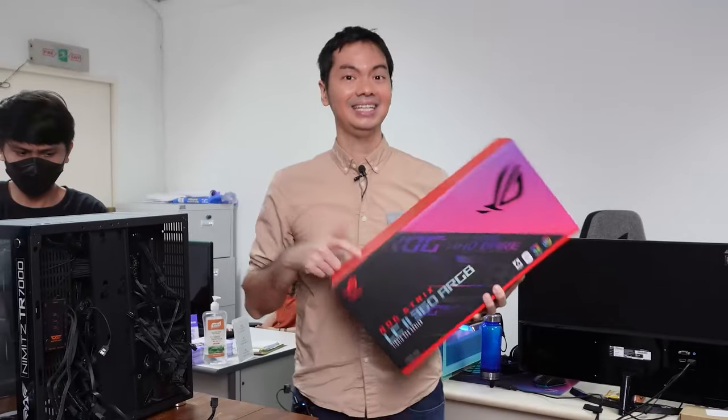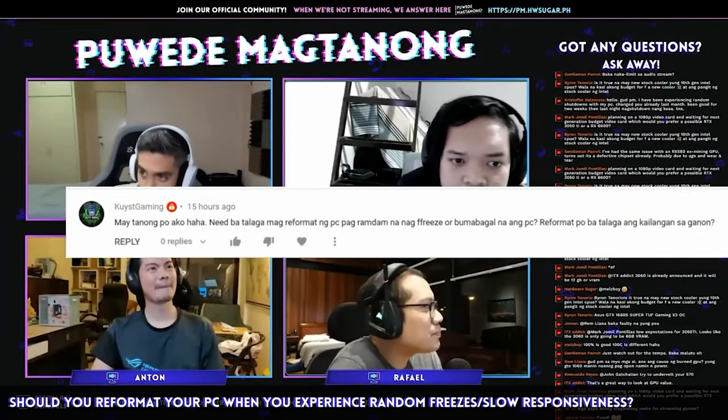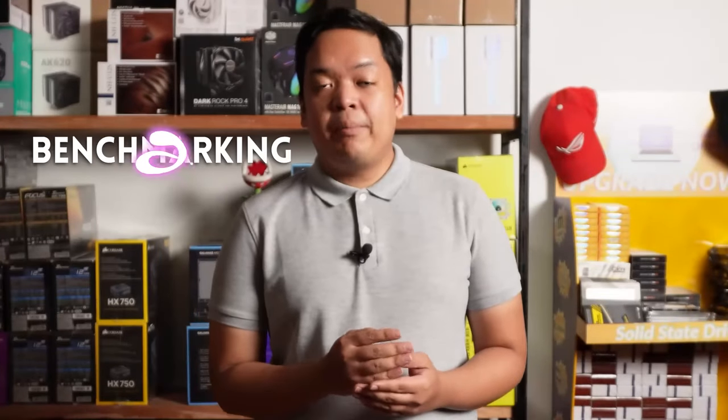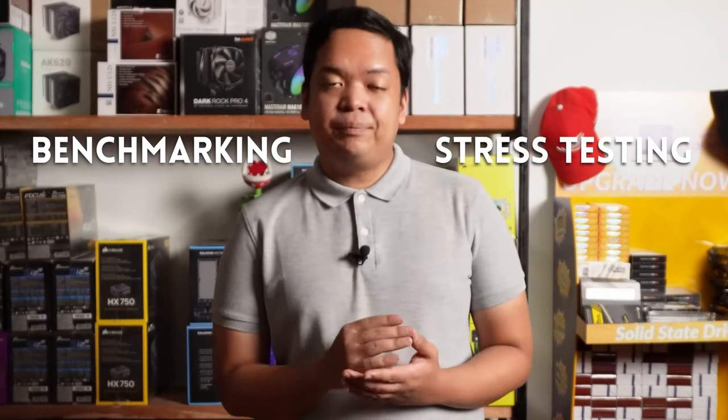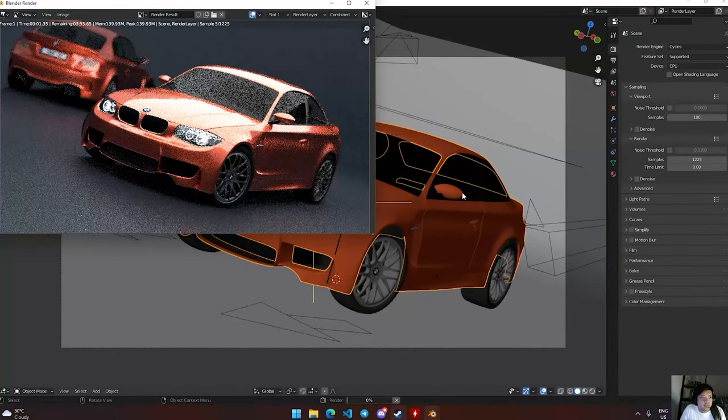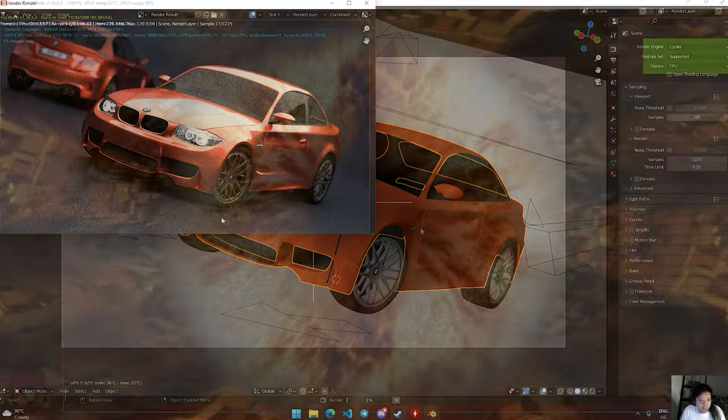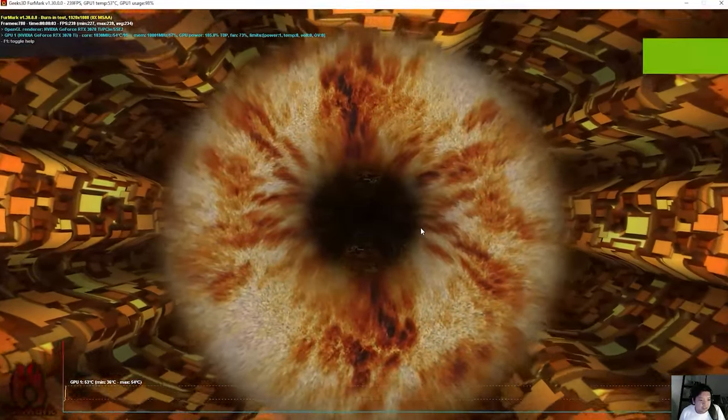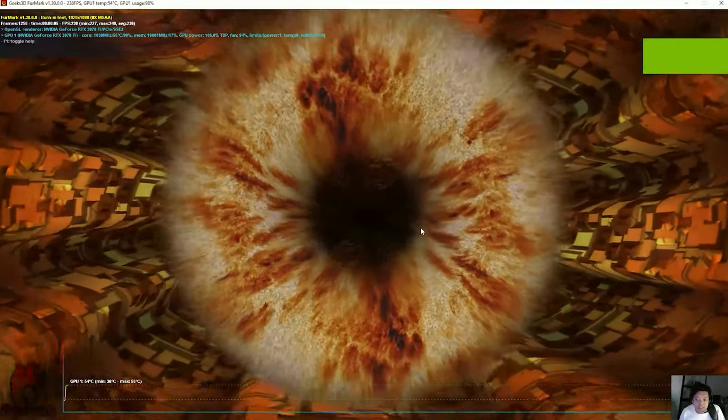If you've been watching Hardware Sugar videos, yung mga reviews namin ng products, or yung mga pwede magtanong live stream, you might have heard us say or mention yung terms na benchmarking or stress testing. Ano nga ba yung dalawang bagay na yun? In this video, we're going to be finding out ano yung differences between the two, paano sila ginagawa, ano yung mga tools na pwede mong gamitin, and also why doing these two might be the best things to do sa isang brand new na build.